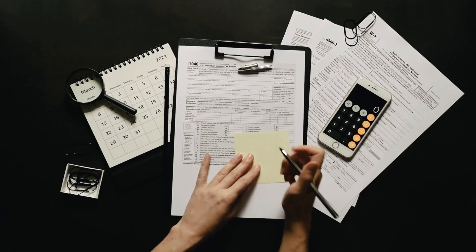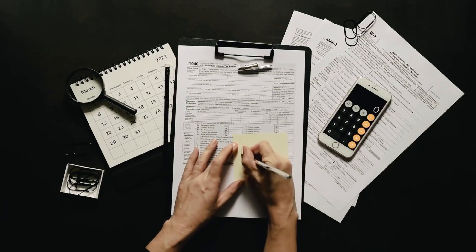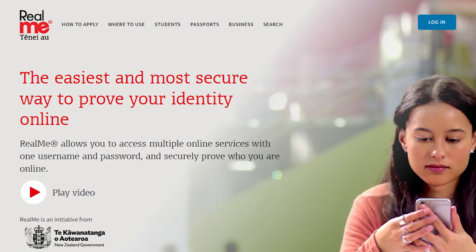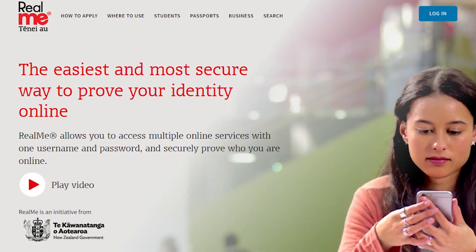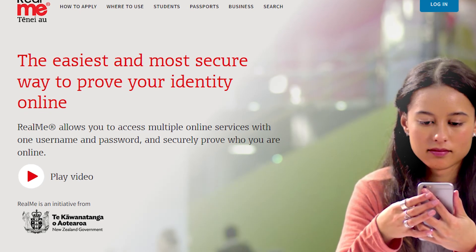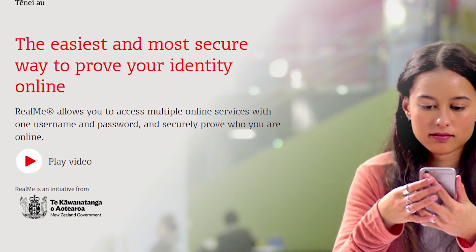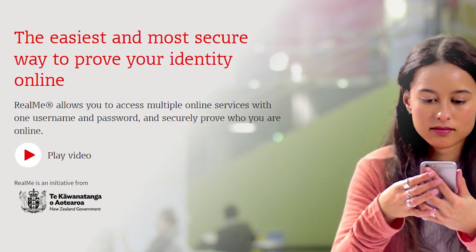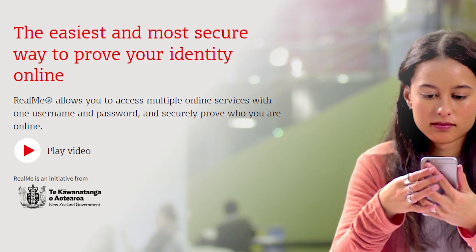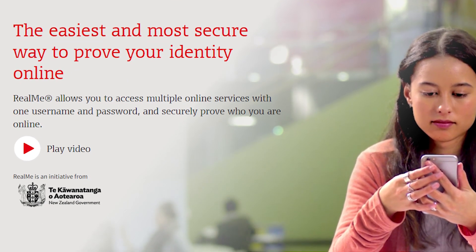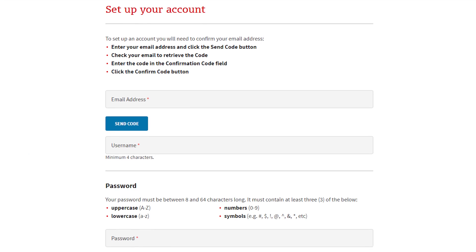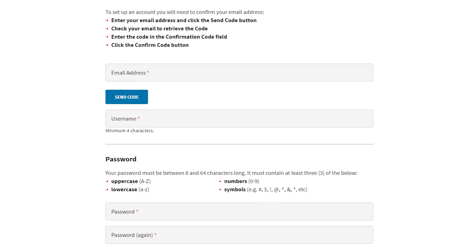This can be done through MyIRD, a secure, user-friendly way to determine the amount of tax you need to pay. A RealMe account is one way for Inland Revenue to confirm your identity when you pay your taxes online, so setting up an account can streamline this process.